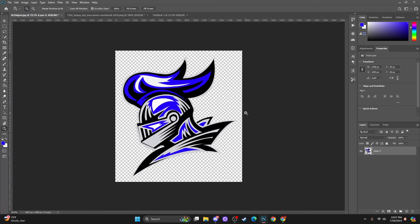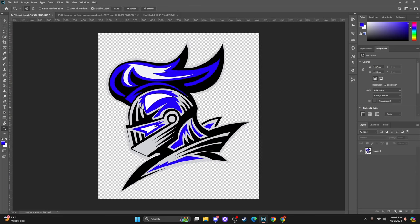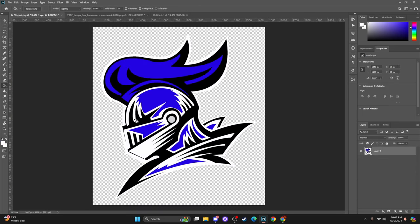Obviously this is not something I would put on a helmet because it looks pretty rough. I just wanted to show you how you can manipulate the colors — you can also do it on the outline as well. You just have to sort of play around with things.